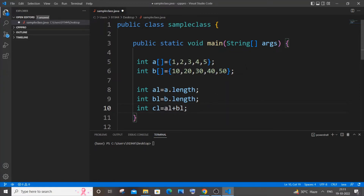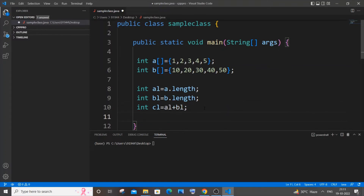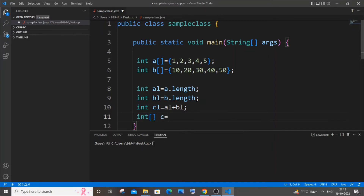The third array will have elements equal to the sum of the lengths of array a and array b, which is going to be 10 in this case. We also need to create the third array — since we don't know the elements upfront, we initialize it with a size. So: int c = new int[cl], specifying cl inside the bracket as the length of the third array. I think we are done with the first step.